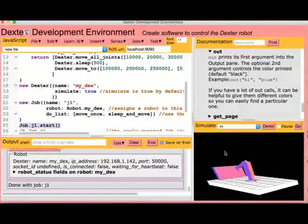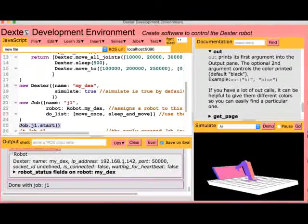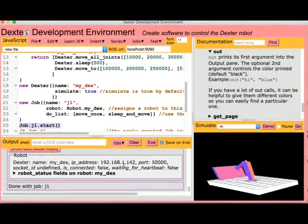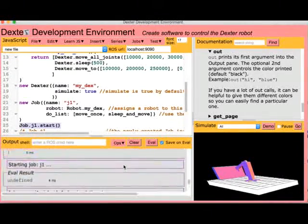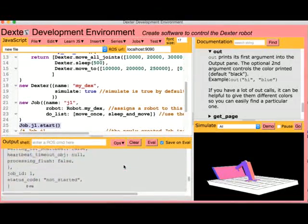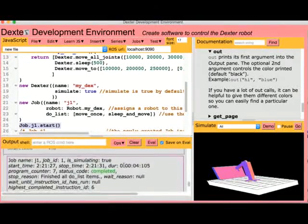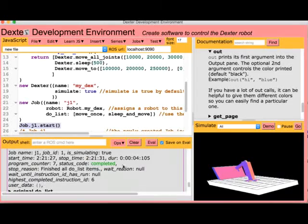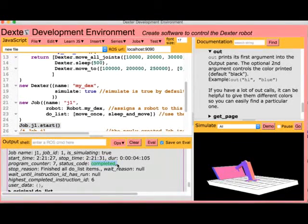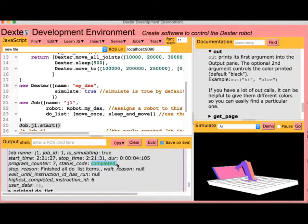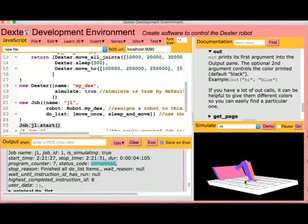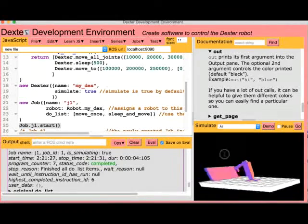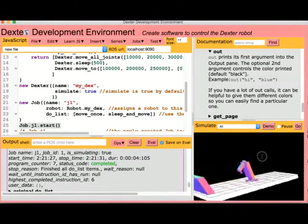The output pane shows the result of calling out. You can see a few of them in here, and the result of the finished job which completed. We can see our robot's pose more clearly by dragging the mouse in the simulate pane to rotate it.